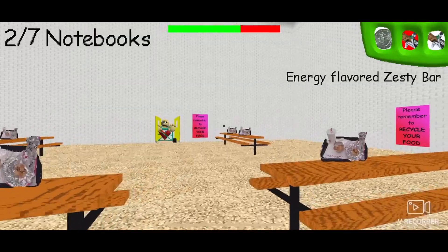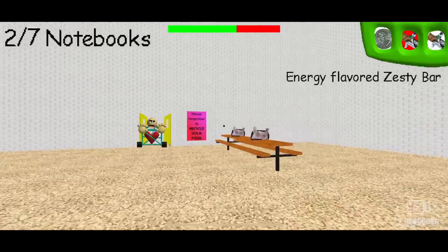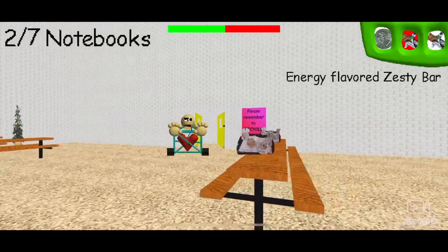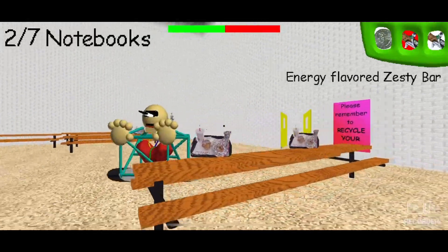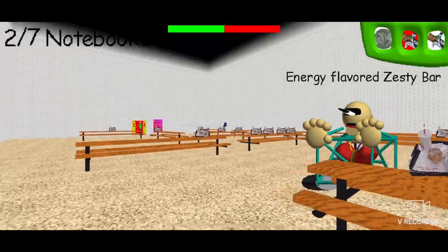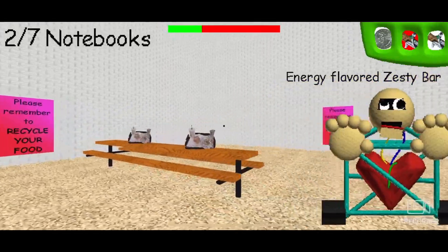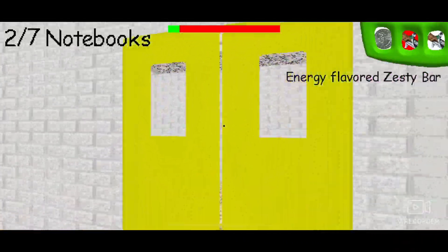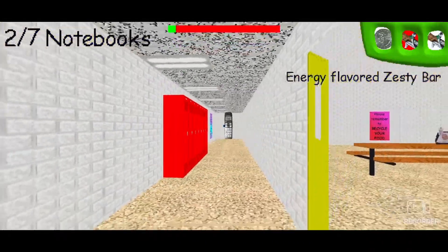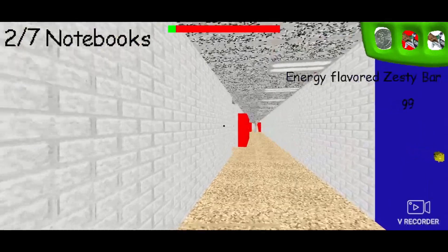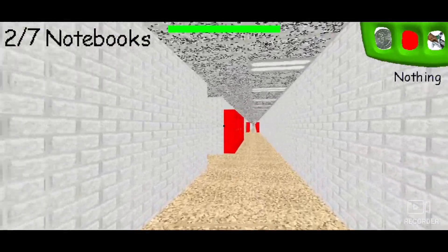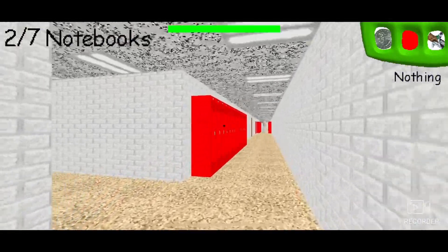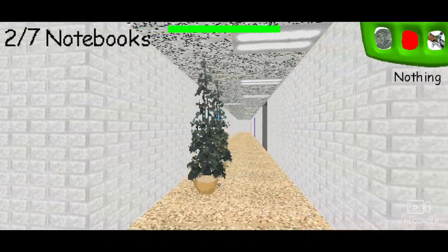Of course it didn't work. It never works. We're in the cafeteria now. Look at Huggy Wuggy trying to go in front of the door. Since when can he move diagonally?